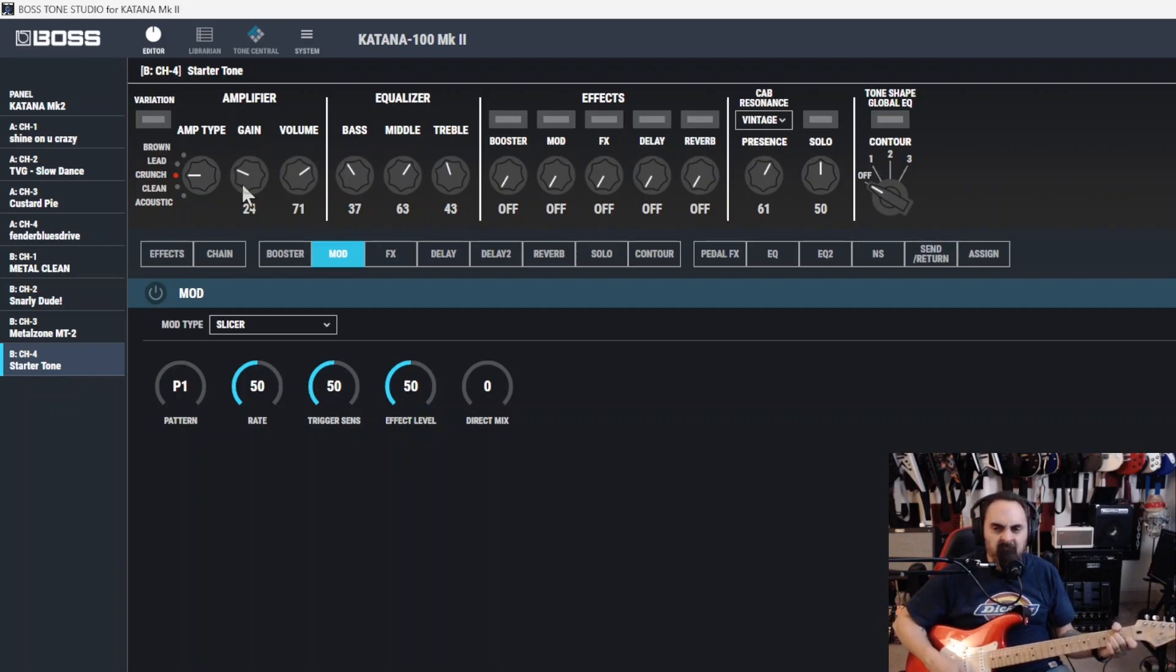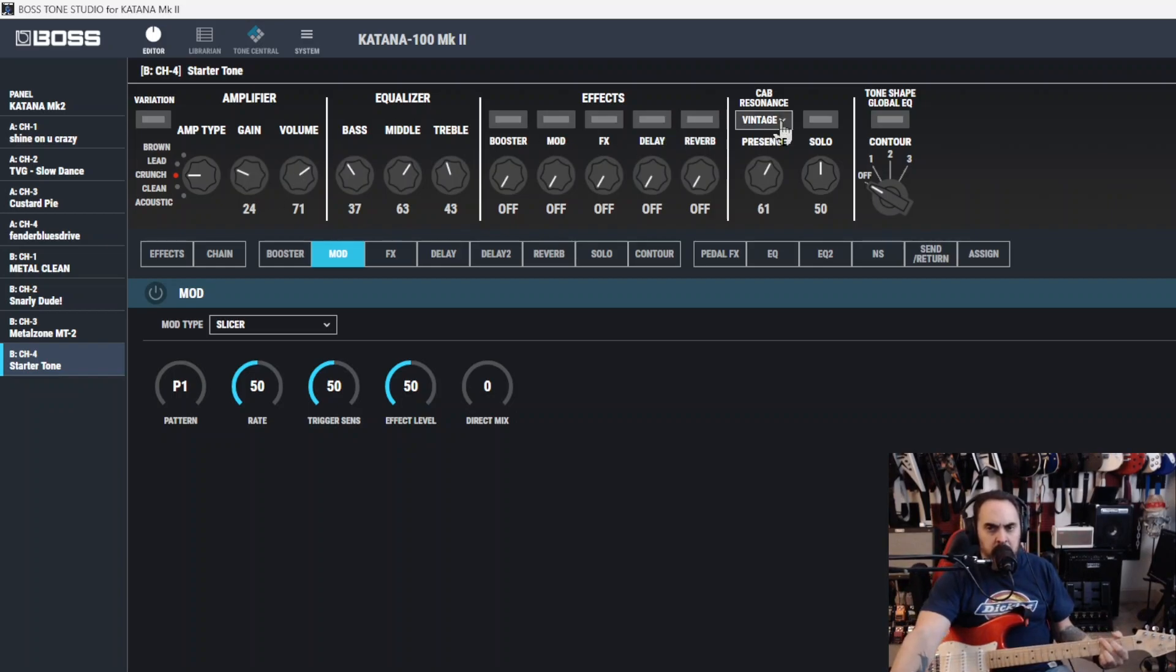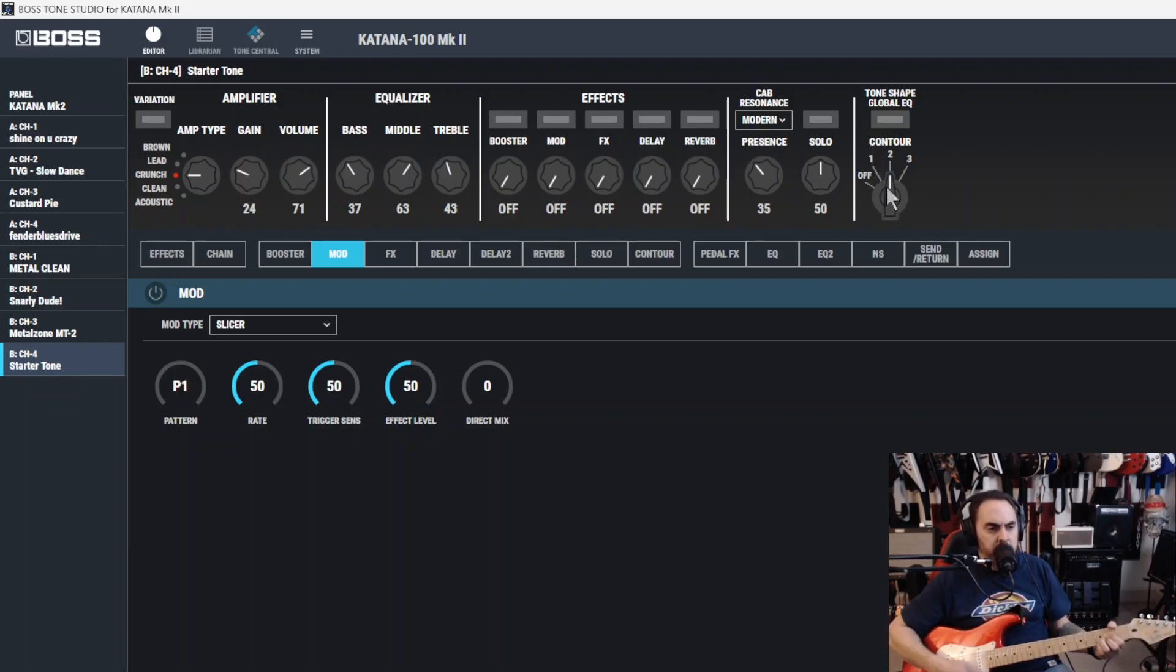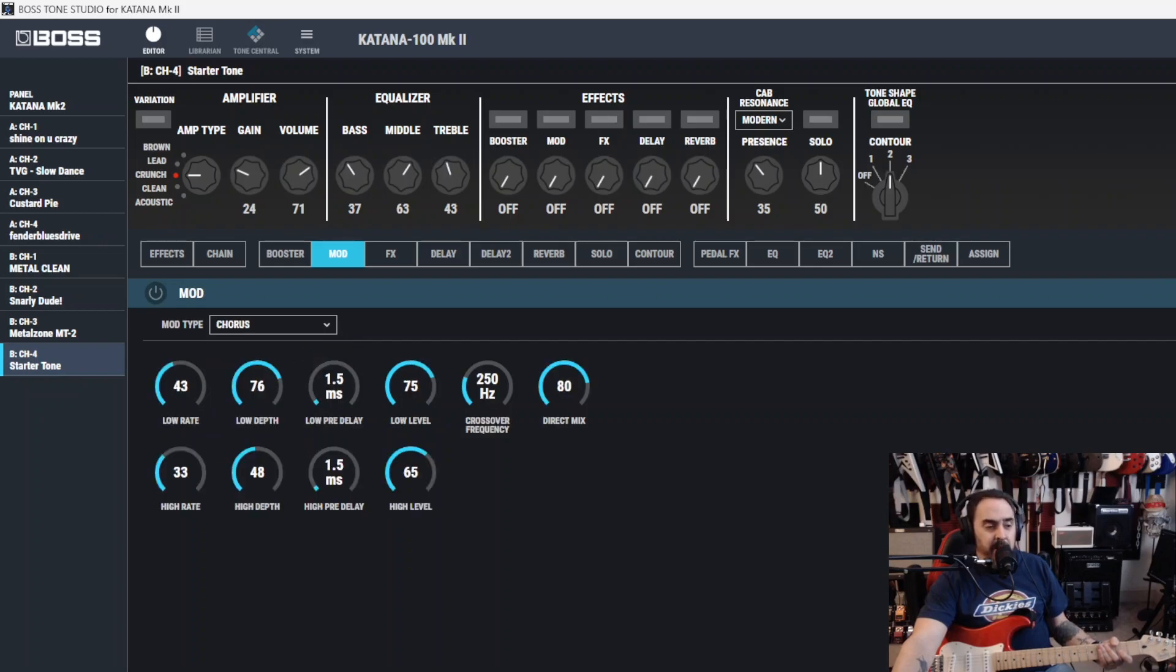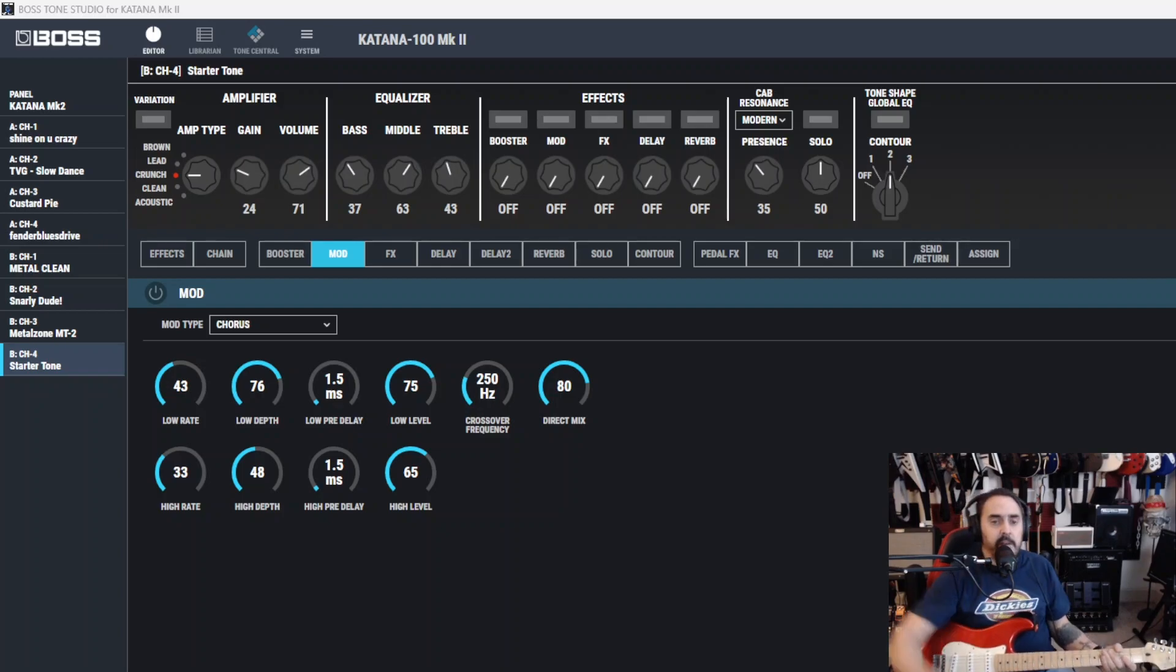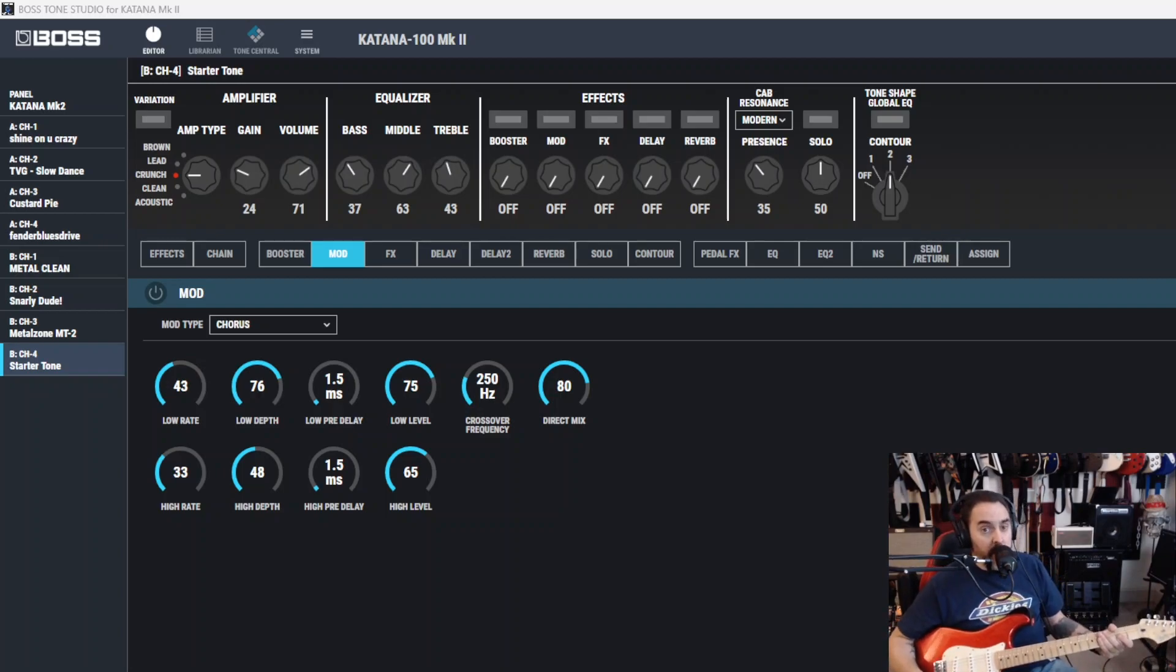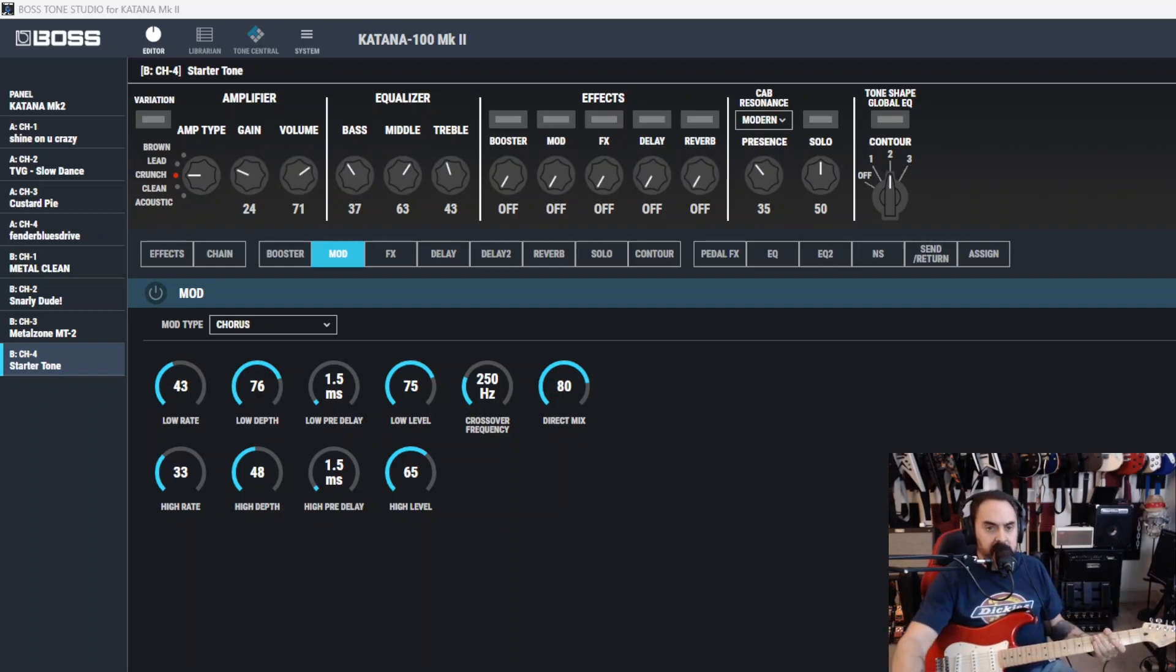It's a fairly clean signal. We've got it on vintage amp. Maybe we'll put it on modern. Maybe we'll turn that presence down a bit. Should we turn some contour on? That sounds good. Let's start right from the top. Everybody knows what a chorus is, right? I mean, if you're playing guitar, you should know, but sometimes you don't. Well, chorus is chorus. It makes it sound like there's more than one of you.